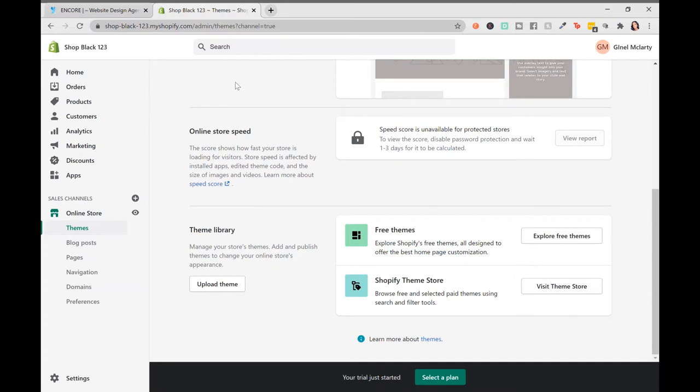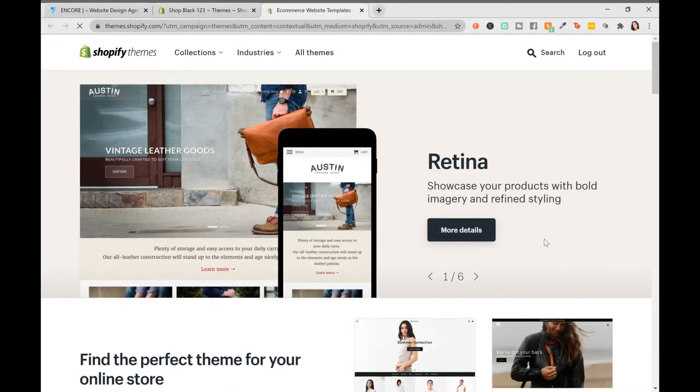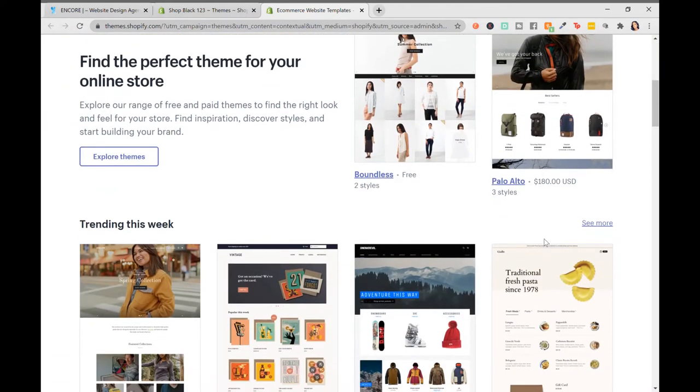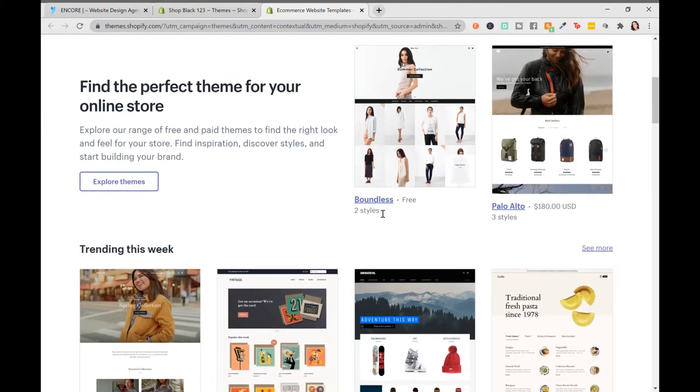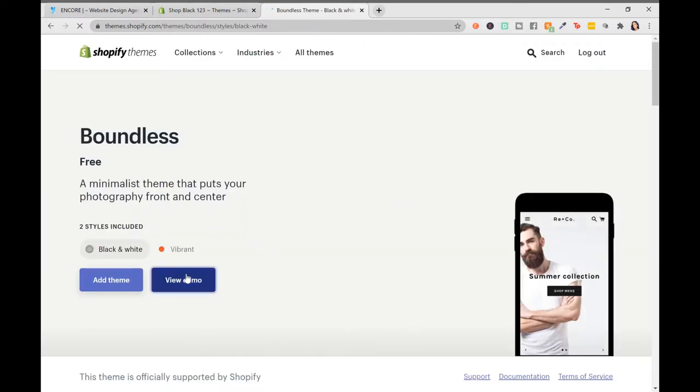So I'm going to open up a theme so that we can go through important elements to look for with a visual. Let's open up this free theme right here called Boundless, and we're going to view the demo.